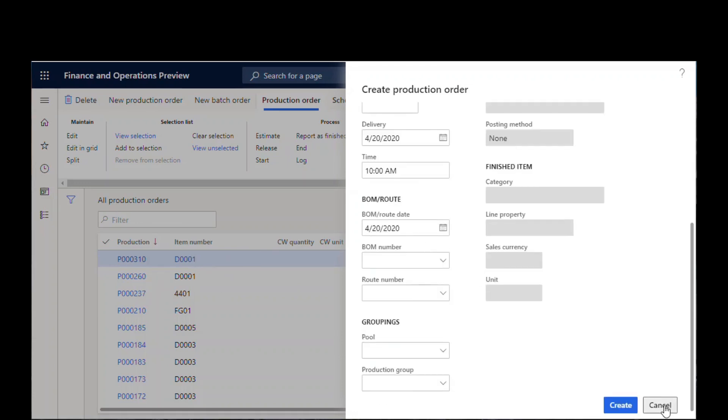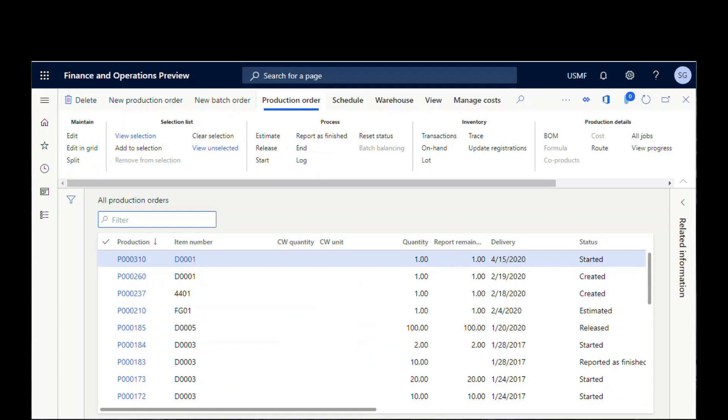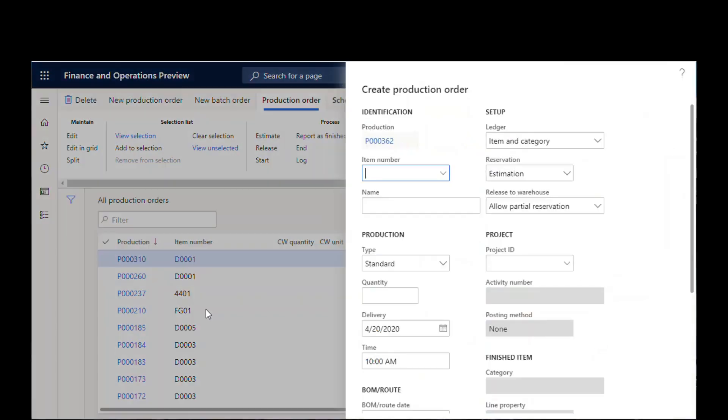You could just cancel out of here to look behind it and then go back to new and create a new production order, but there's an easier way.